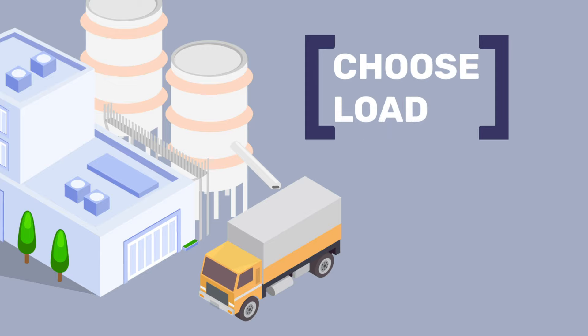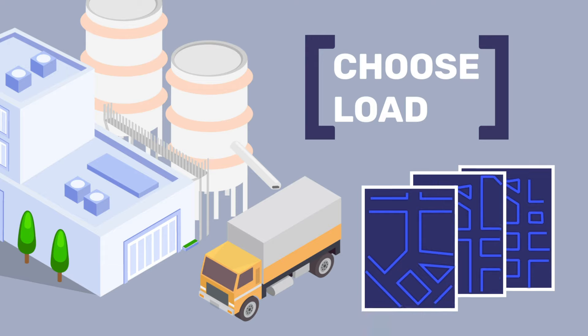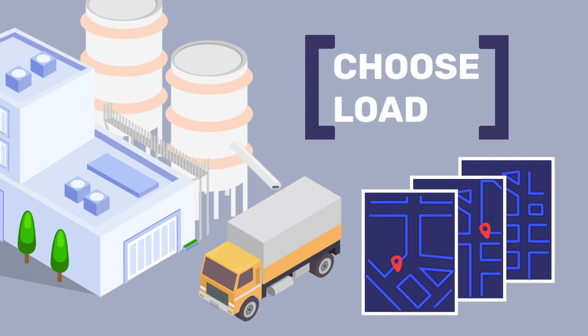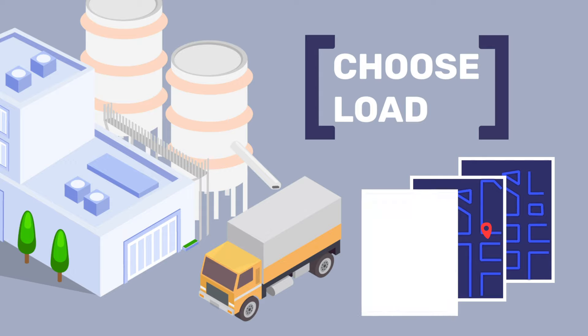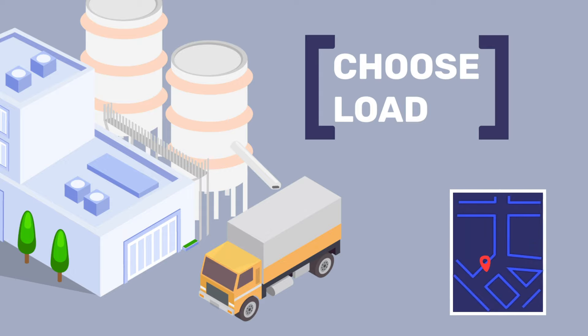Choose load. Driver chooses load from an assigned list. Here they can view the customer address, contact information, and details on the products and quantities to be delivered. This is also linked with Google Maps.